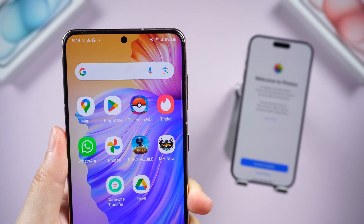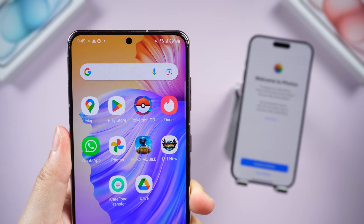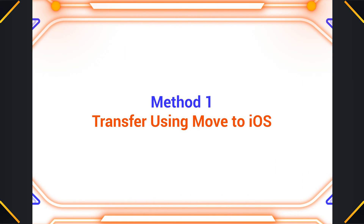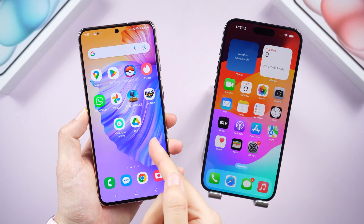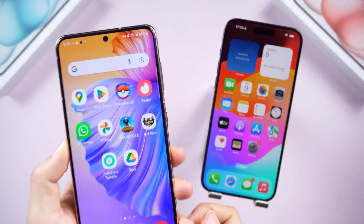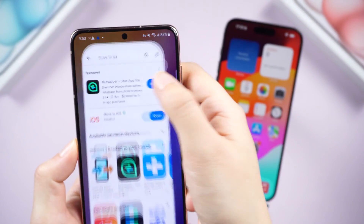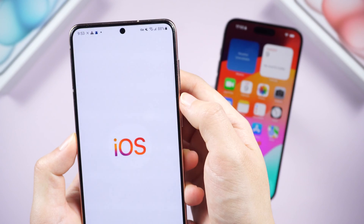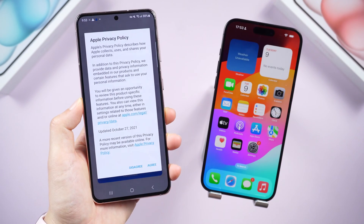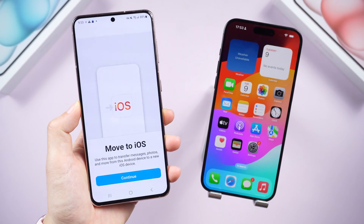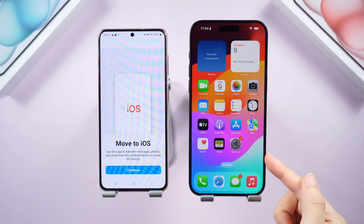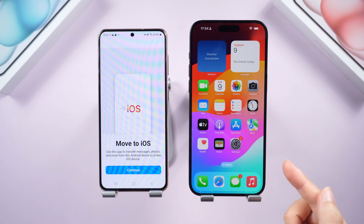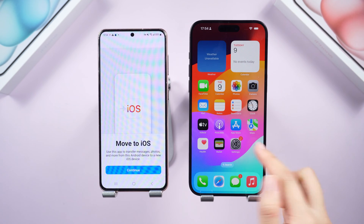Method 1: Transfer using Move to iOS. Start by installing the Move to iOS app on your Android. Once it's ready, open it up and keep it handy. Now let's give your iPhone a fresh start — you need to erase all content of your iPhone before starting.